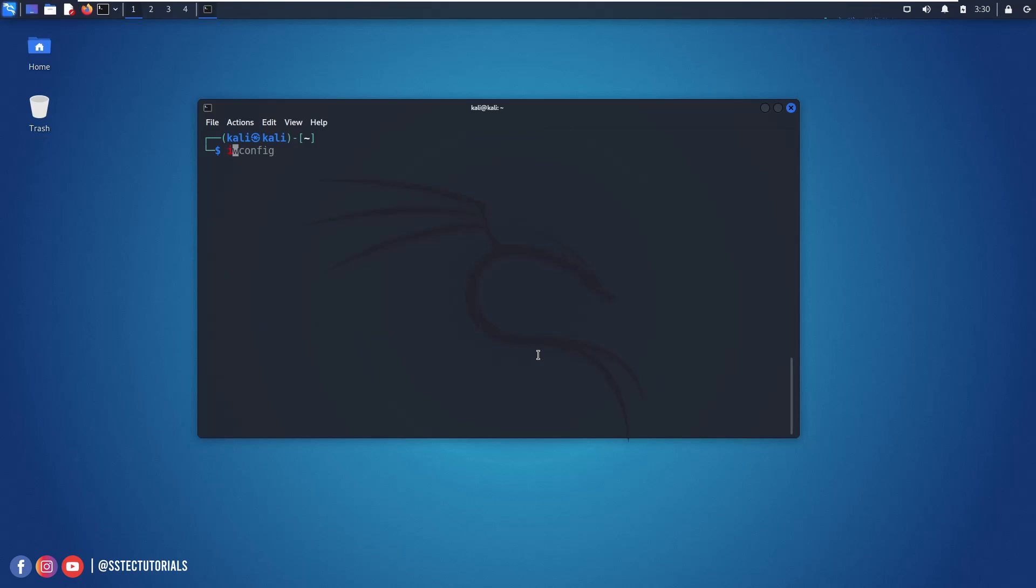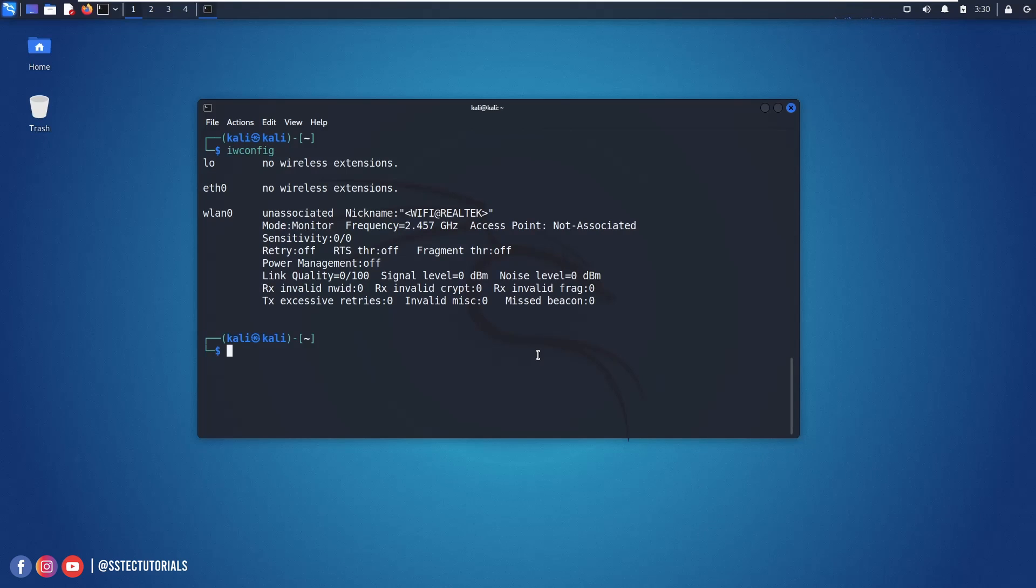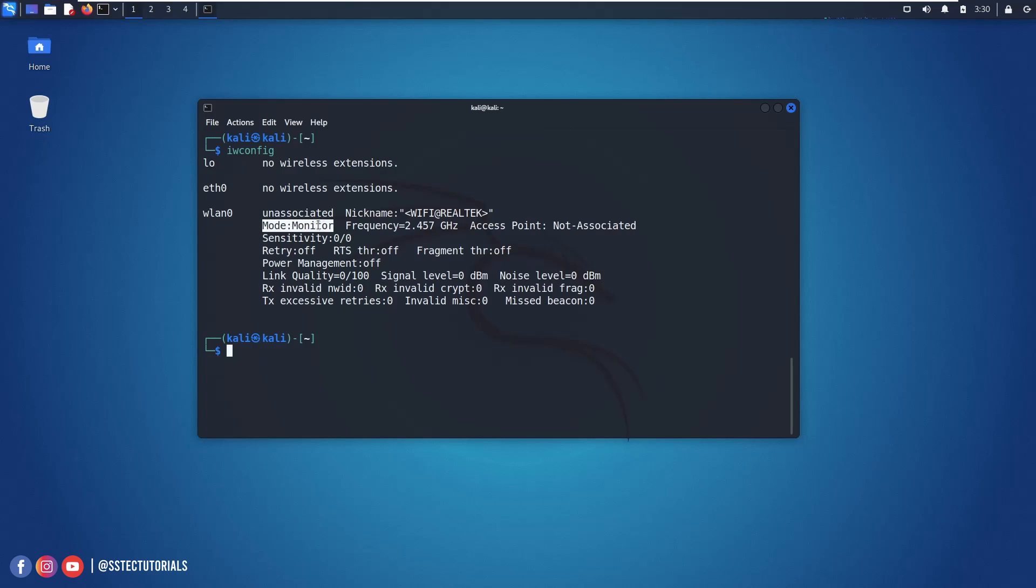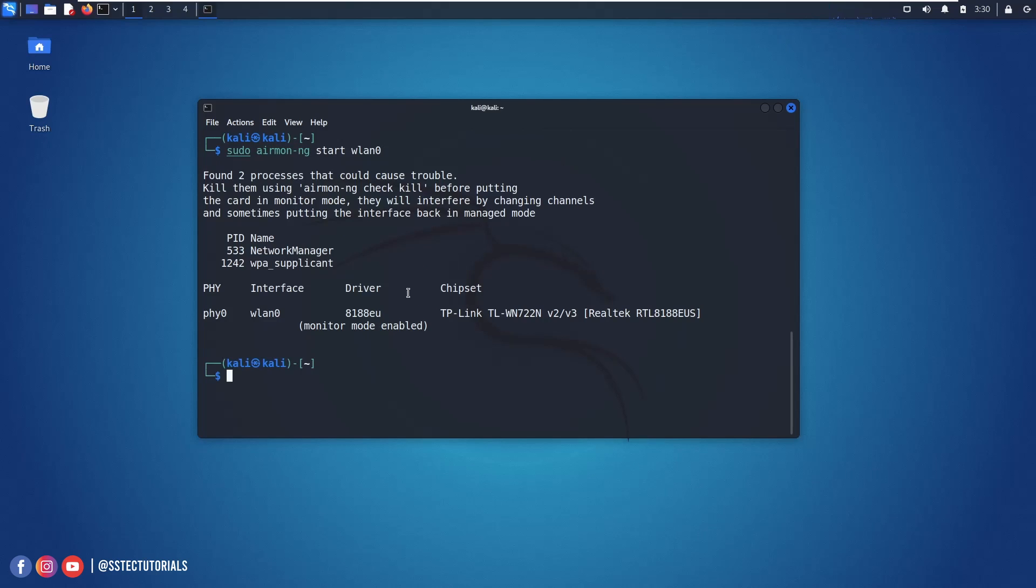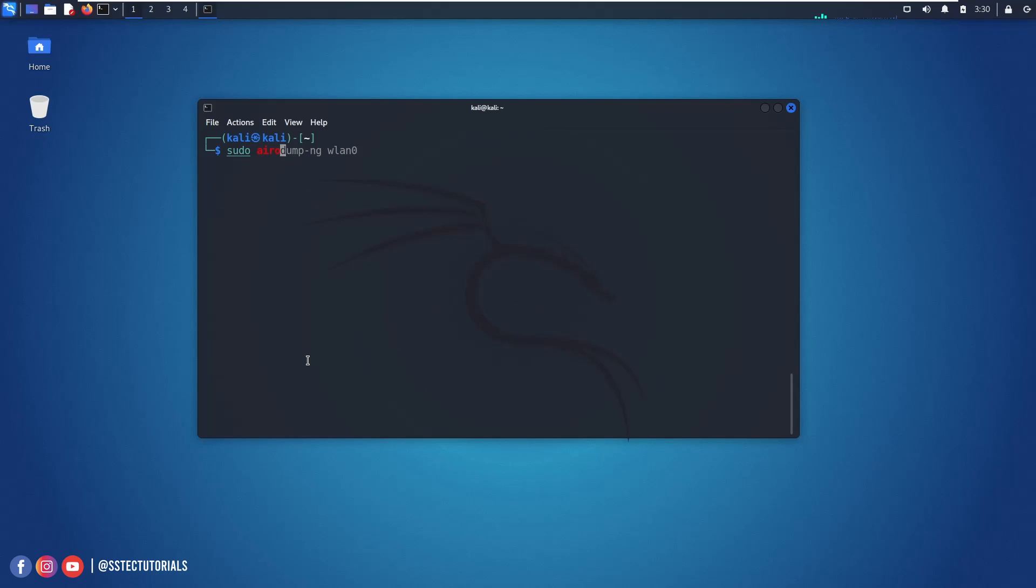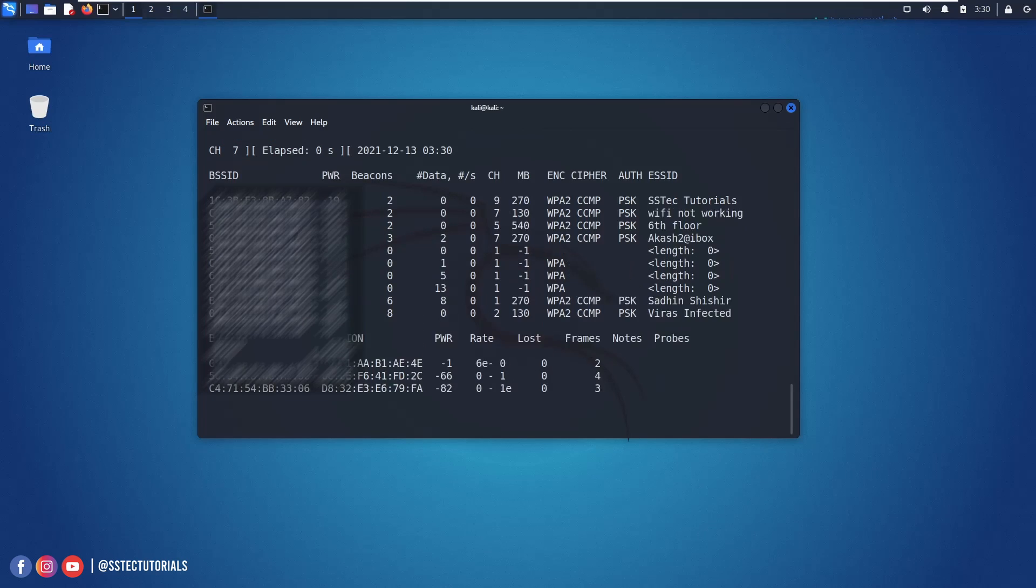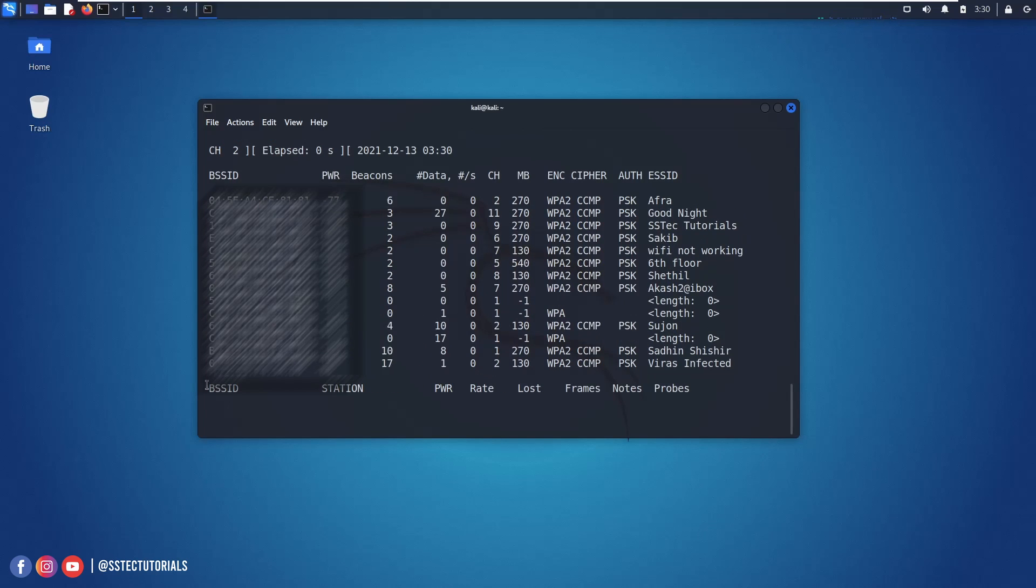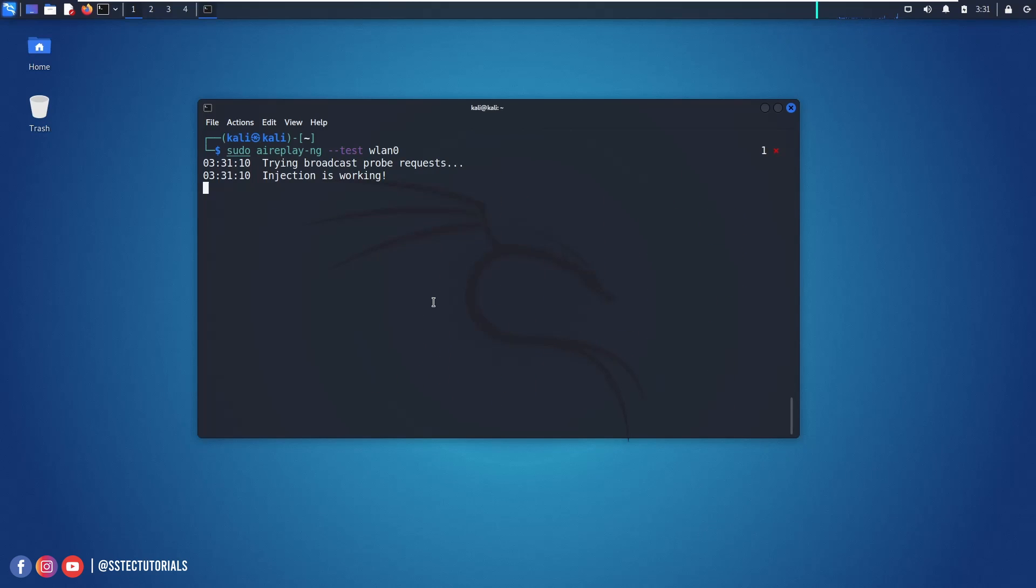And if I type iwconfig, here you can see now it's in monitor mode. And now I can use it like the way we want. For monitor mode using the airmon-ng tool, to see the WiFi access point using airodump-ng, and also you can use the aireplay-ng for the packet injection.